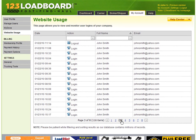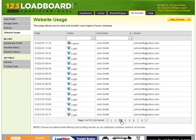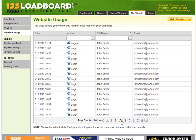Well, this ends our 123loadboard.com video on Website Usage. I hope it was informative.